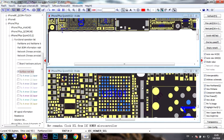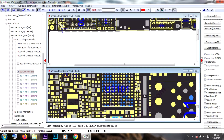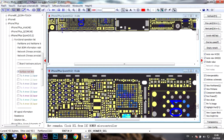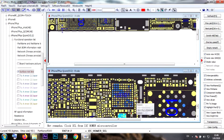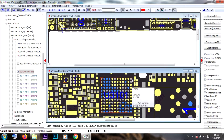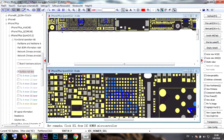I'm using a different hot air station called AYU — I'll put the link in the description along with all the tools I'm using. For the temperature, I'm using around 256°C and air at 68. That's a little bit lower than the Quick 861DW 1000-watt station that most people use. For the Quick 861DW, it would be around 305 to 310 with the same air setting to remove similar ICs.